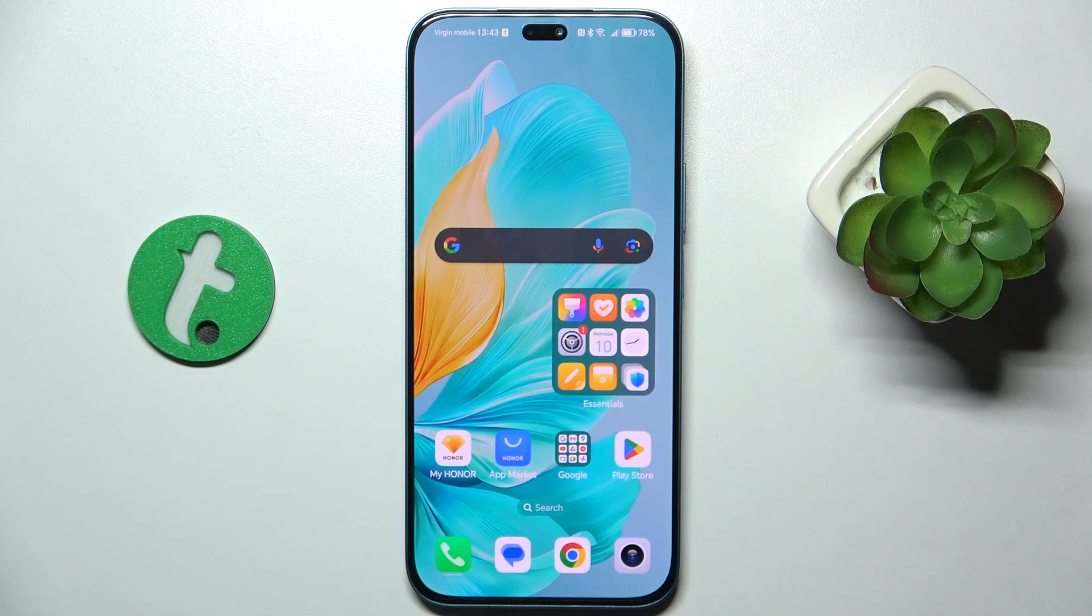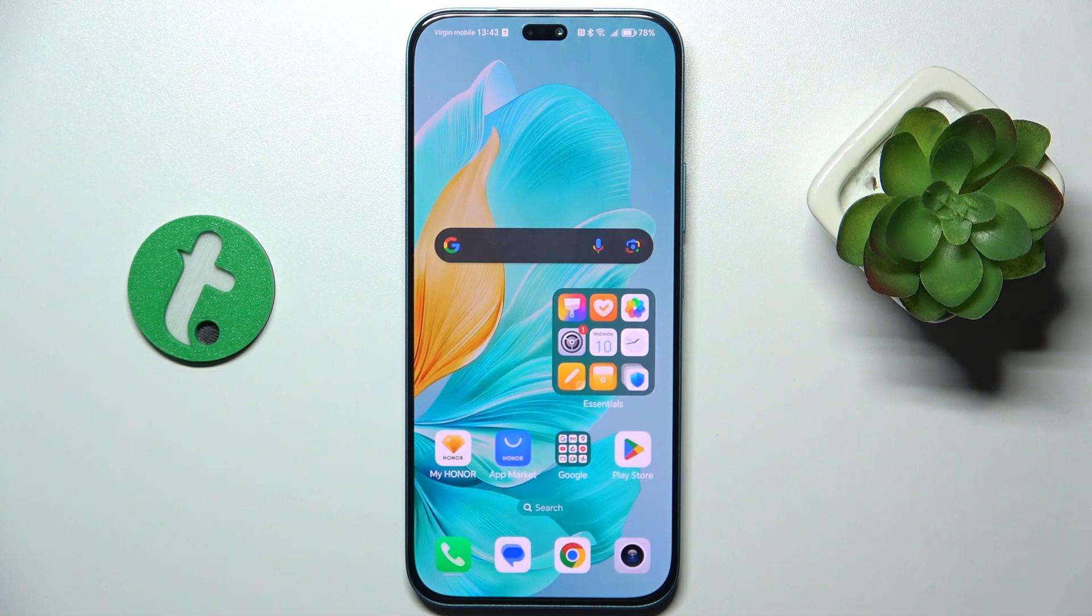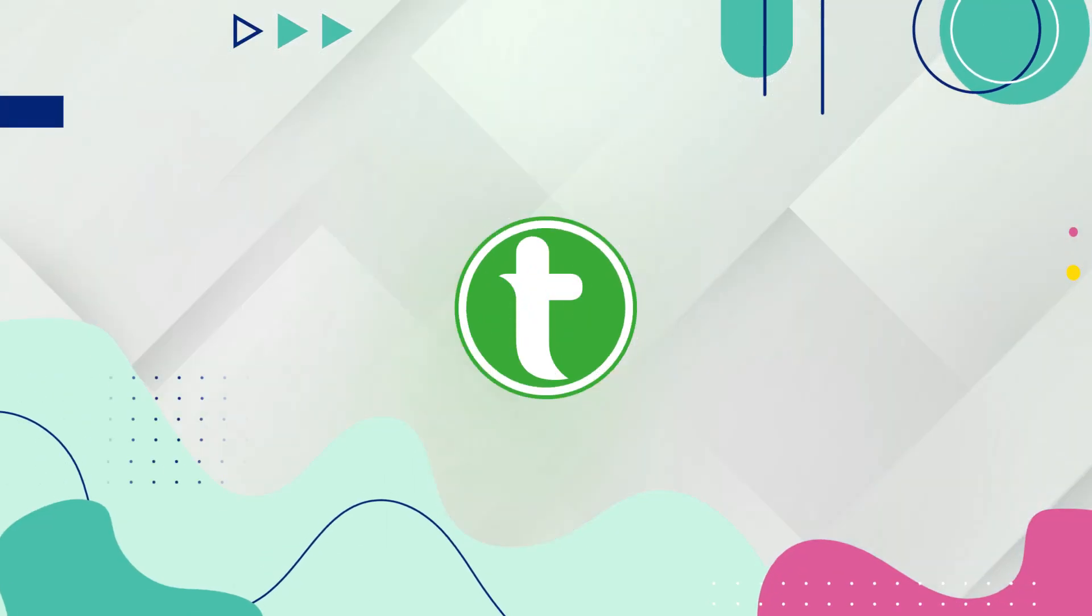Hello, in this video I'm going to show you how to change the display size DPI settings on the Honor 200 Lite.